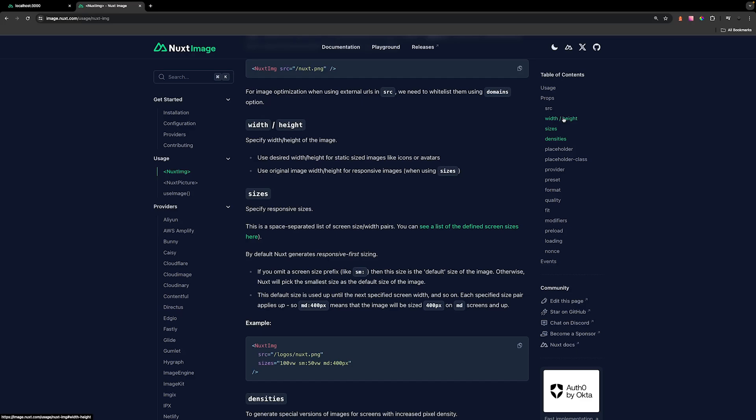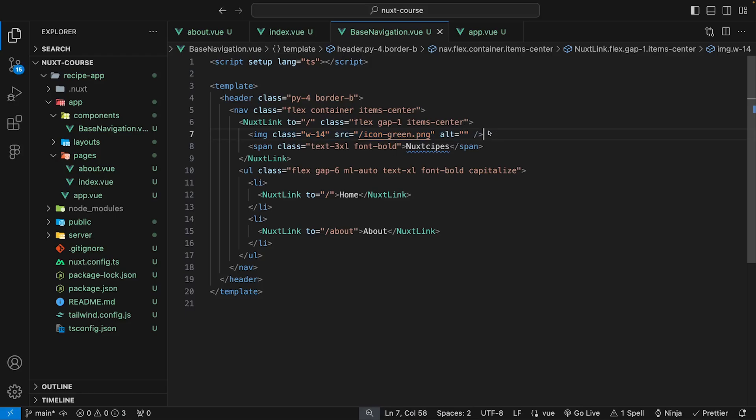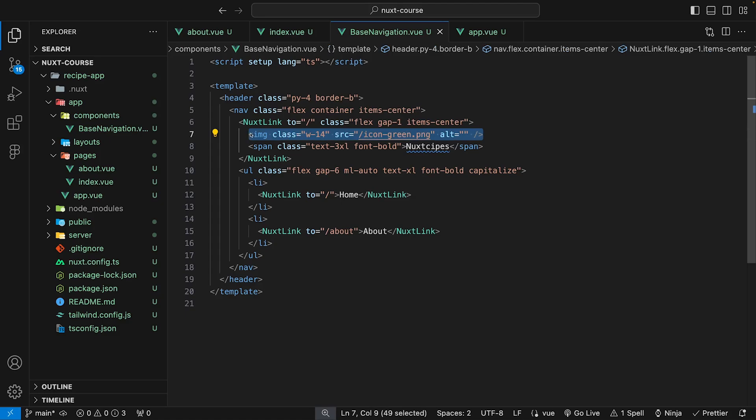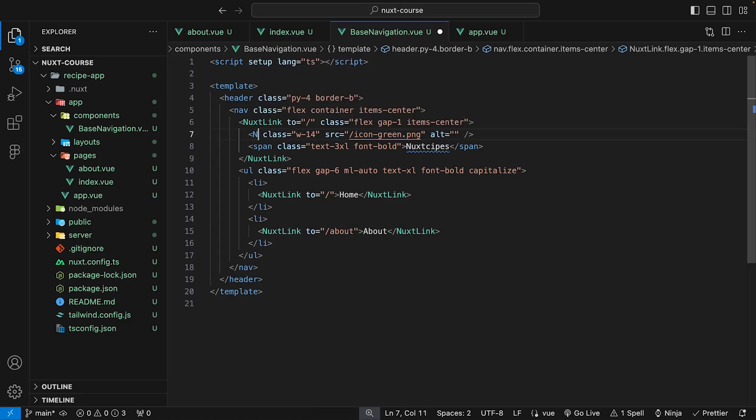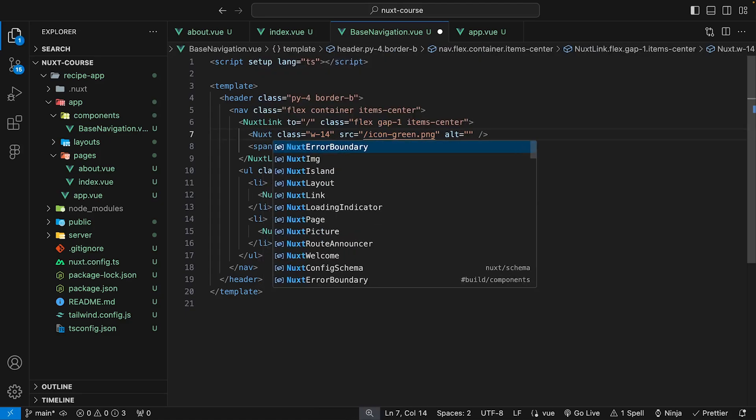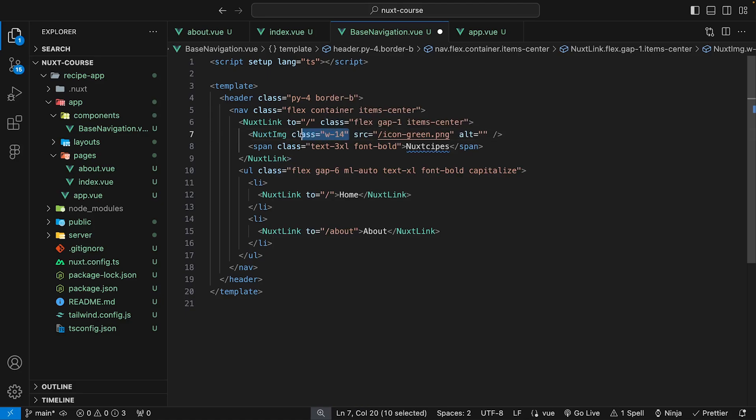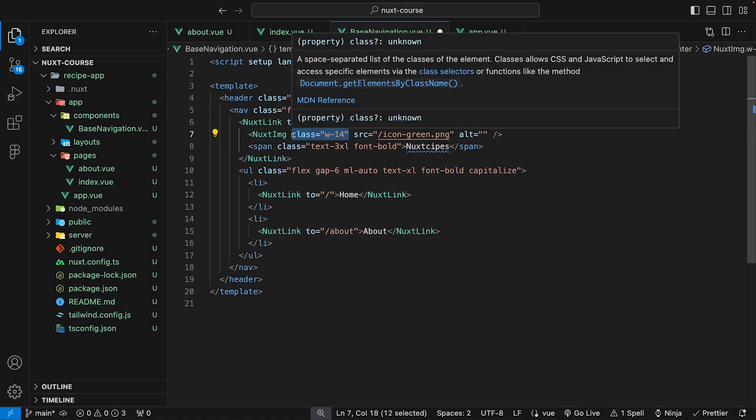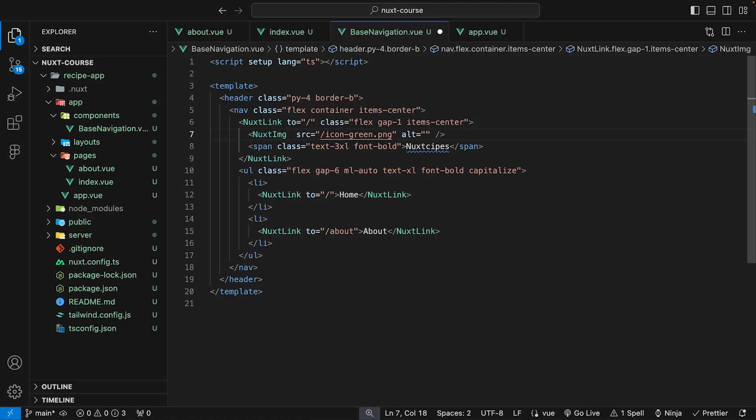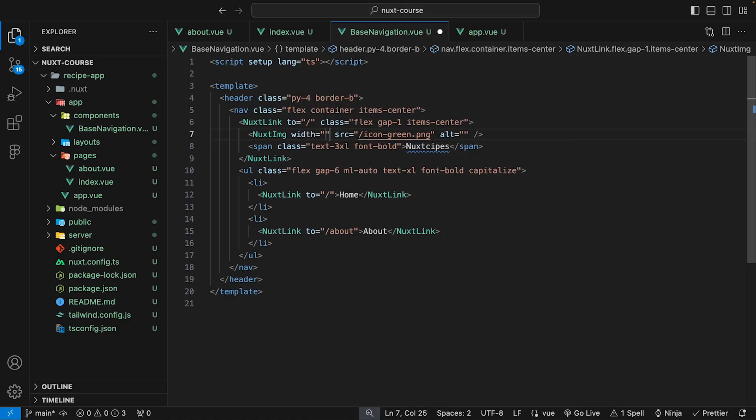I'll leave the link down below in the description to check out the documentation for Nuxt image, as it offers a lot of good insight in terms of optimizing our images using all these additional props. For our icon in our navigation component, we want to replace the native image tag with the Nuxt image component, remove the class of W14, and use the width property to set this to 56 pixels.